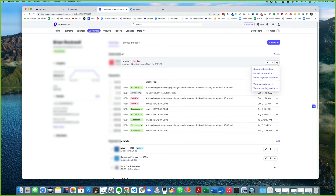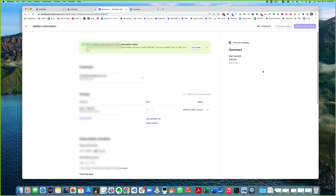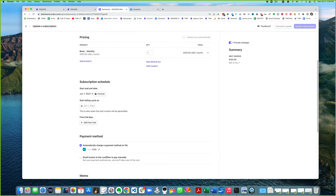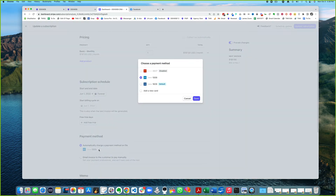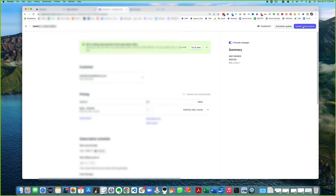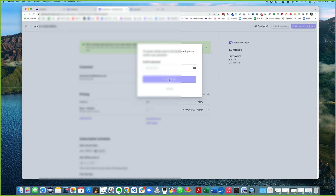Updating the subscription would change it. What about changing the default card here? Go ahead and change it to the default — the 1829 Visa — and go ahead and change it. You can see there's even an option to set that as the default.